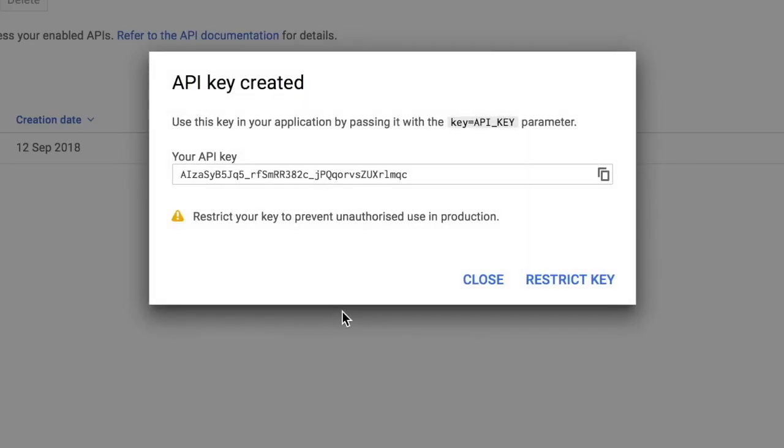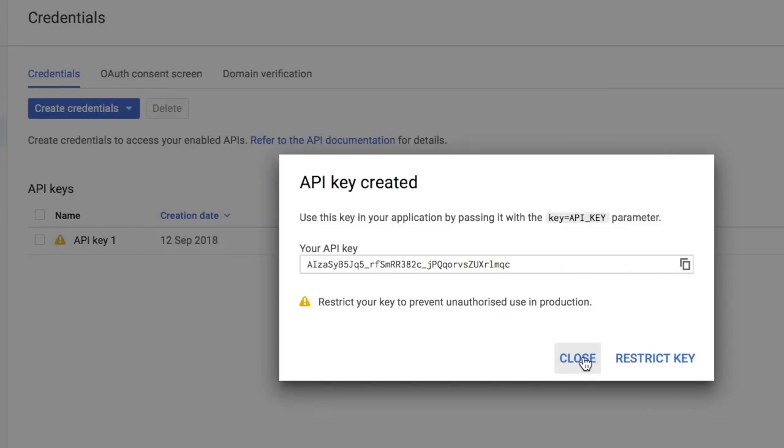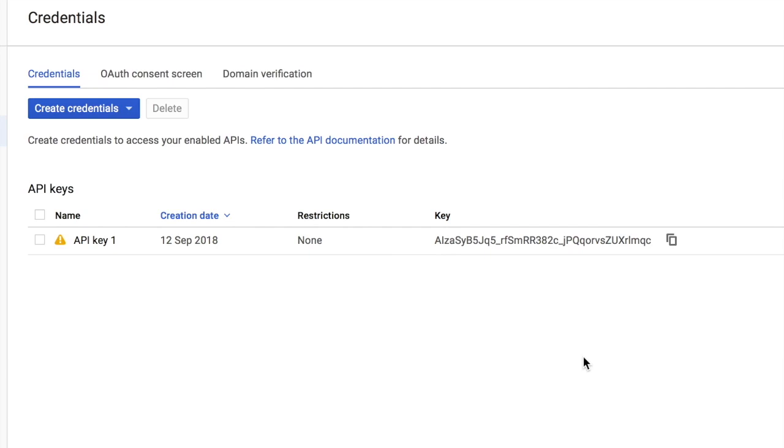And it will create an API key for me. This is the API key. Whenever you want to access the API key that you have created, you have to come to the APIs and services section, and under that, you have to move to the credentials section. I will just click on close.